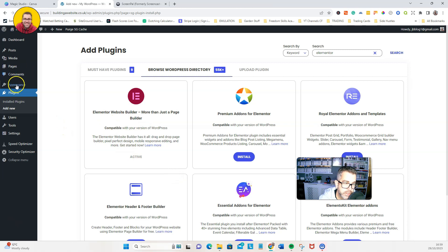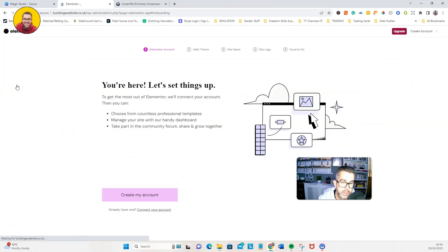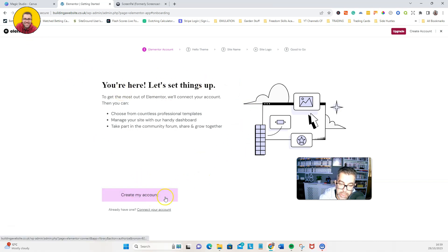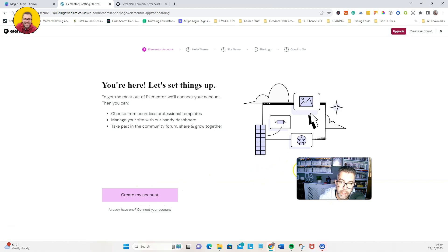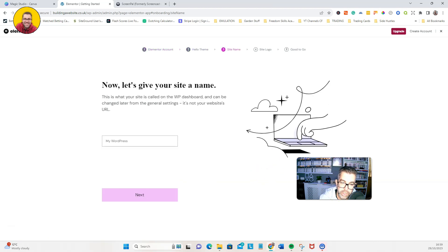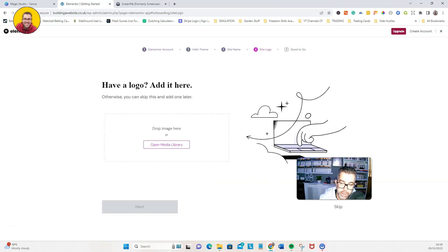Once that's done, we're going to go to appearance and it will tell you now to register your Elementor. So if you do need to do that, then you will need to do that. I've already got one, so I'm just going to skip through this.